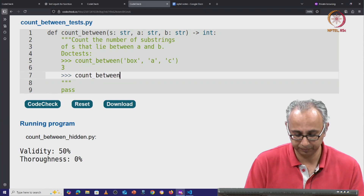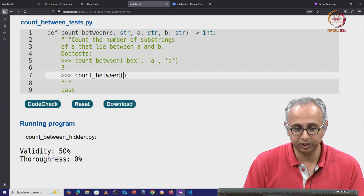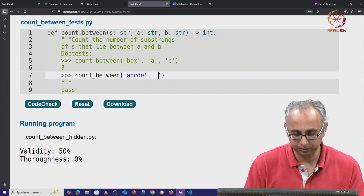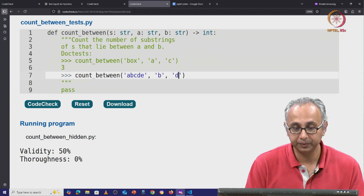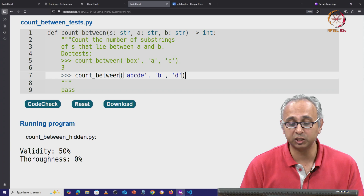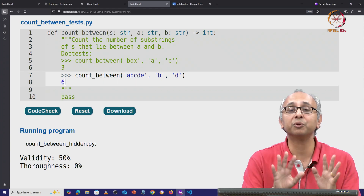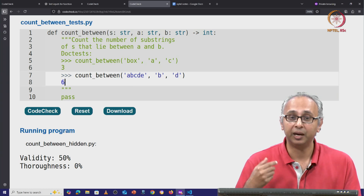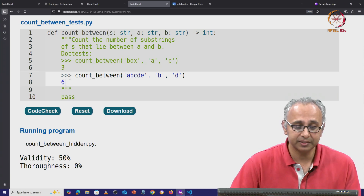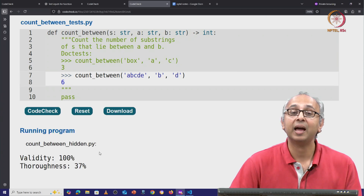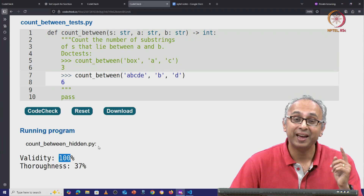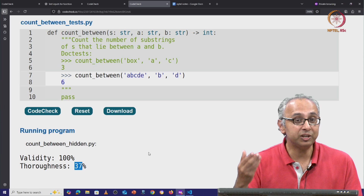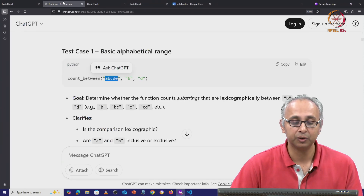So we call count_between with the suggested strings A, B, C, D, E — of course those need to be in quotes. The client suggested using B and D as the bounds. Now that we know the expected answer, we can put that here. We don't have to worry about validity because the client has already told us that on this input she wants the answer to be 6. We click code check and observe that validity is 100% and thoroughness has gone up to 37%. So this ChatGPT suggestion was a good one.